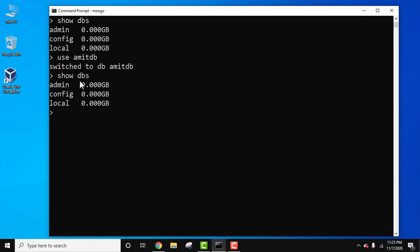Let's first add a collection, because a database has a group of collections and a collection has a group of documents. To add a collection we can use the createCollection command, but to create a collection and insert documents in a single command we should use db dot collection name — let's say our collection name is employee — dot insert.